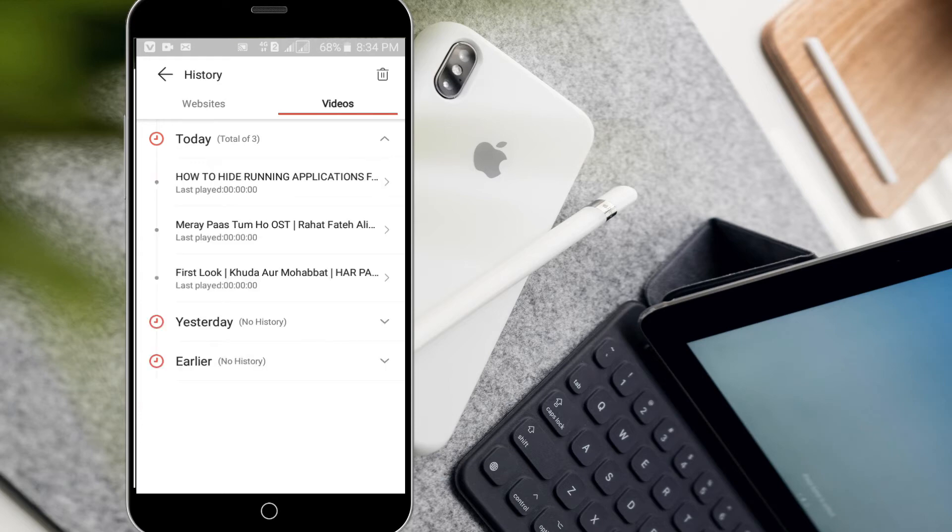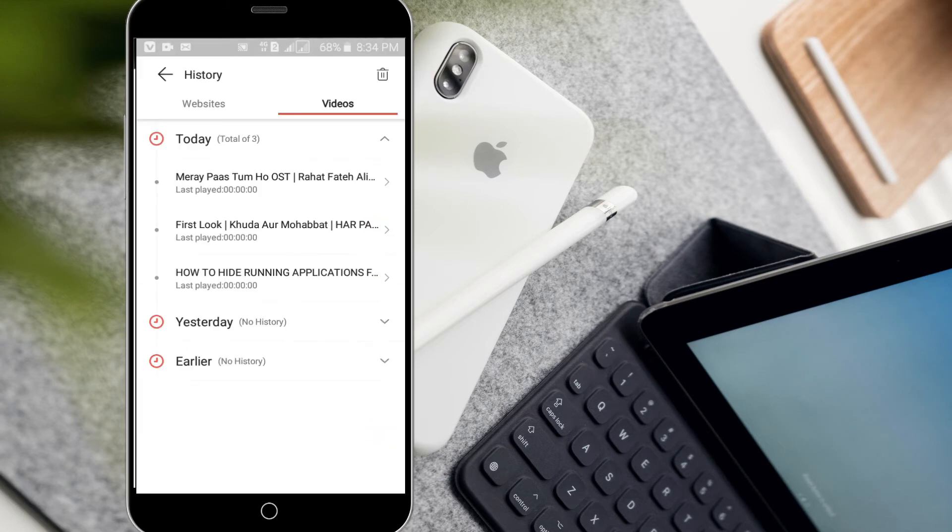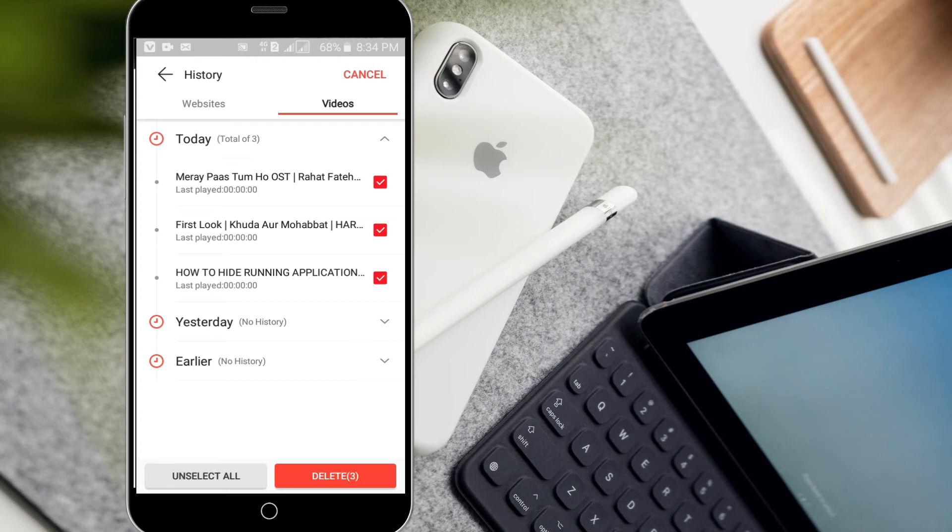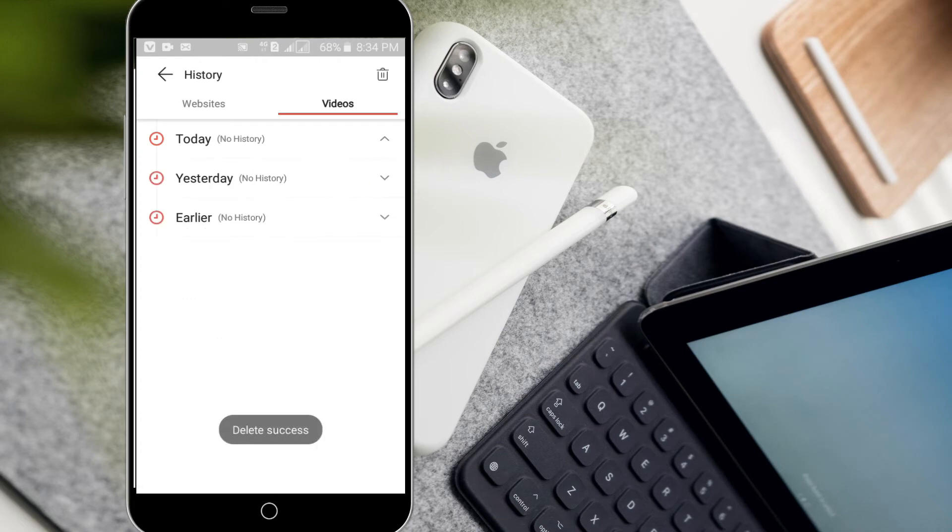If you want to delete these links of sites or videos, you will have to press the delete button at the top corner, select different sites and delete them, or mark them all and delete them.